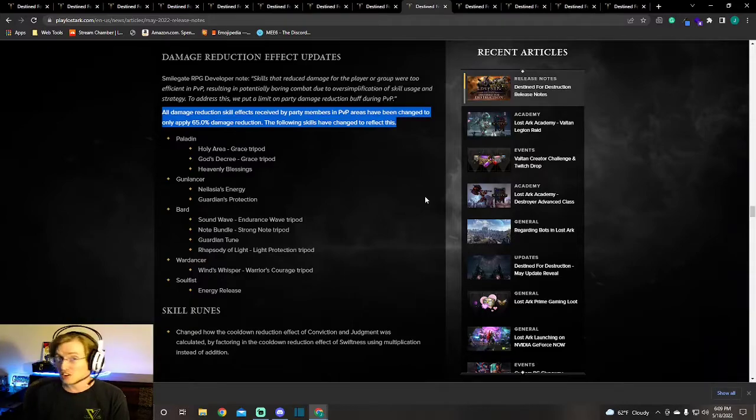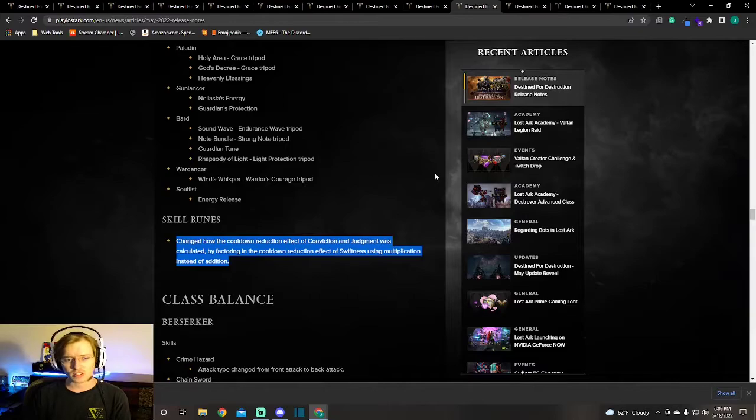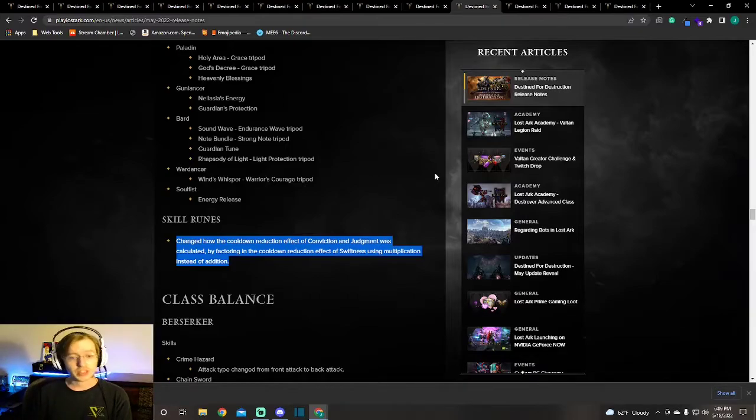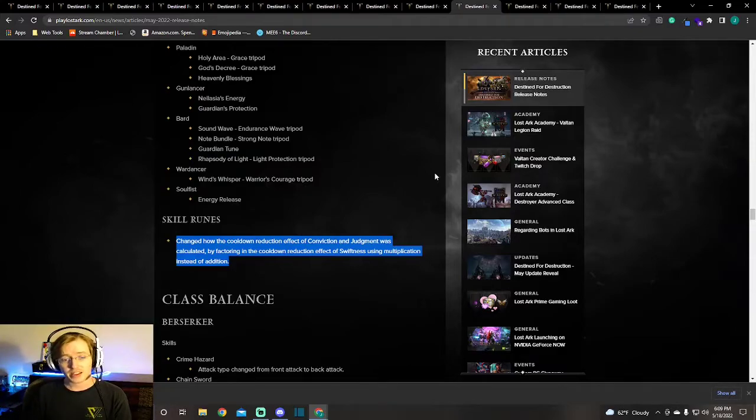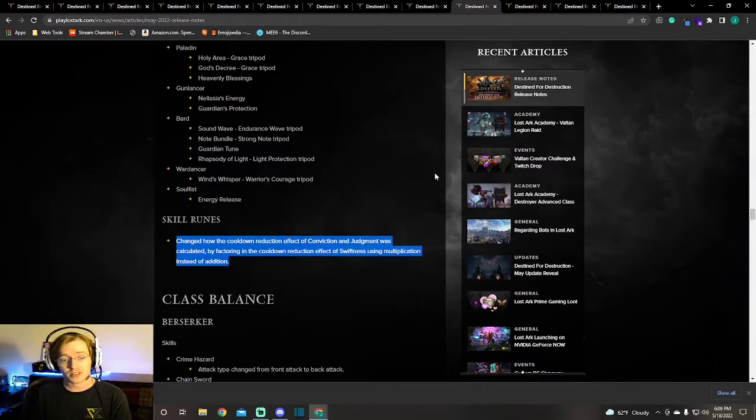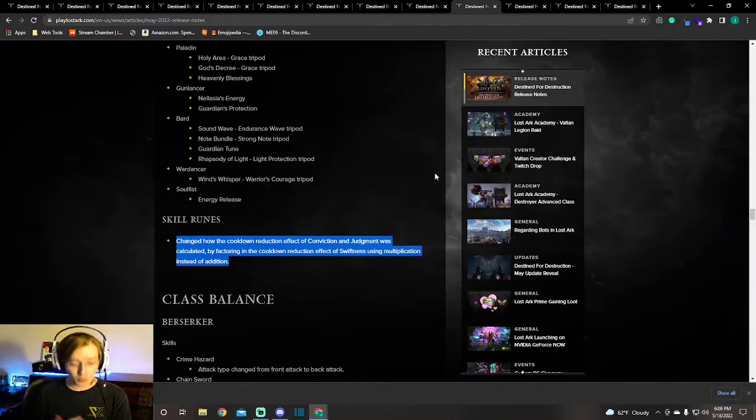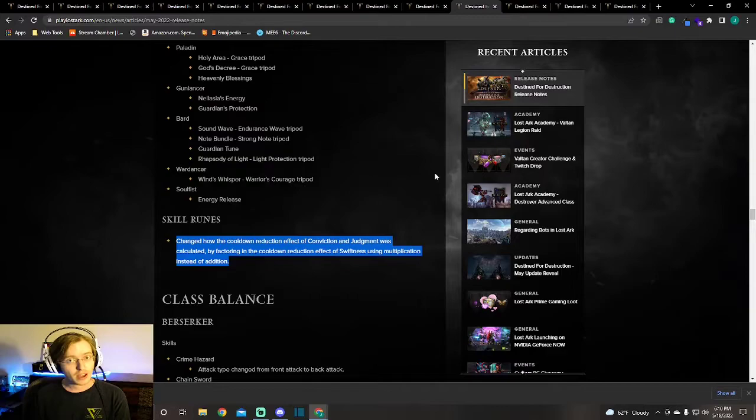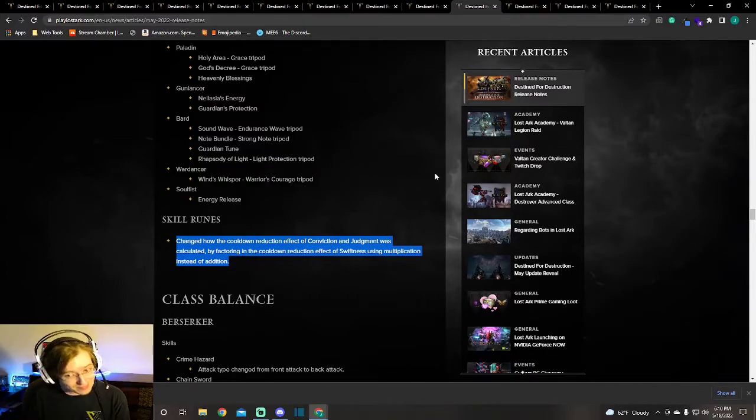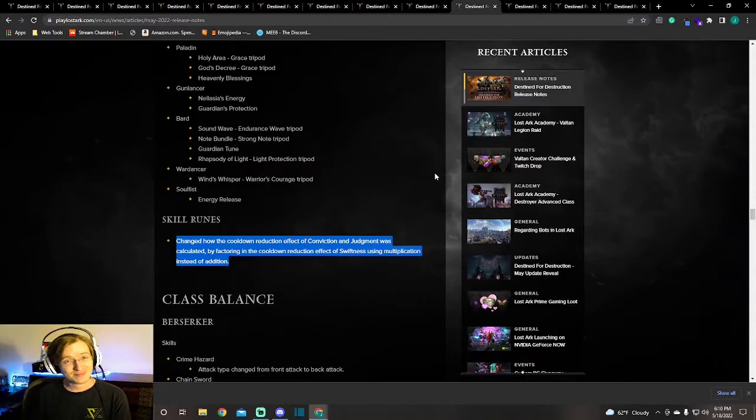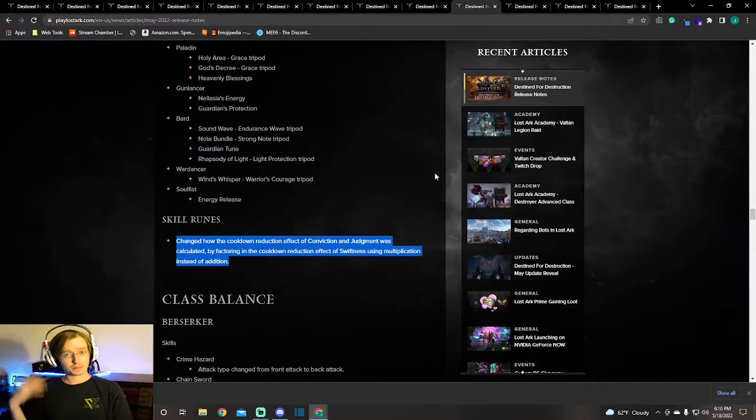The second thing that's being changed about these skills is skill runes. Skill runes Conviction and Judgment are being recalculated, and instead they're factoring in the cooldown reduction effect of Swiftness using multiplication instead of addition. This will affect you. You may see this affect your Conviction and Judgment procs. From my understanding, this multiplication is better than addition in this case. If you're using Conviction and Judgment runes, notice you may see a difference.